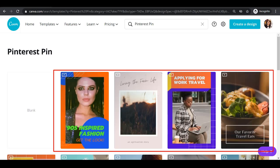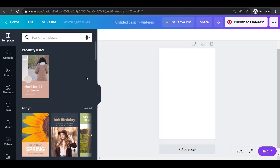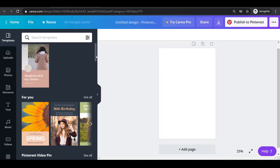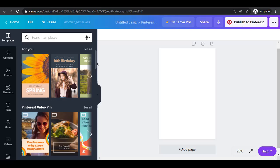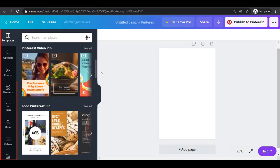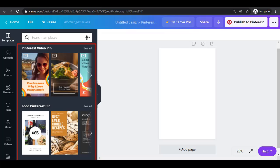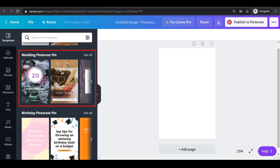You can choose from the ready-made pins or choose the blank pin. Once you've chosen one of these, you'll be redirected to the template editor. From these left menus, you can see the templates where you can choose from the available templates like video pin, food pin, wedding pin, birthday pin or all of the pins.